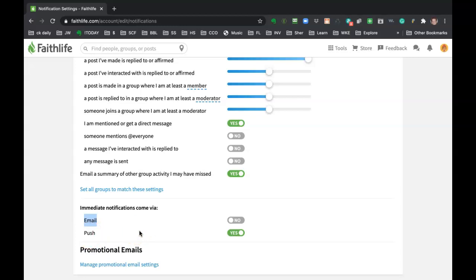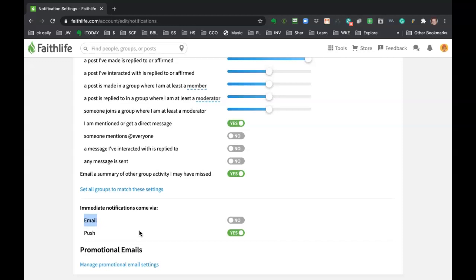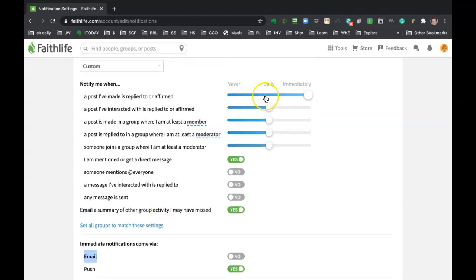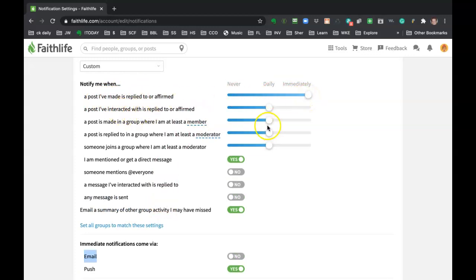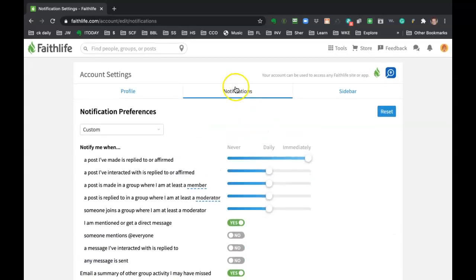And that way, if I'm not on my computer, it won't bother me and it won't clog up my email. But you can see the settings here. Like a post I've made that's replied to, I want to know immediately about that. But if I've just interacted with something, I can wait until I get the daily summary. So be aware of that notifications area.